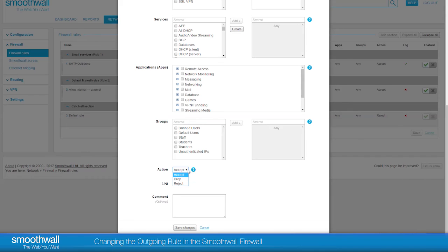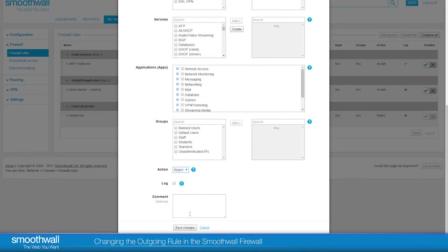In this case, as we are rejecting traffic from internal networks to external, they are all devices on our own network that will be getting this message. It is beneficial in this case to use Reject, as the Reject message will make it easier to troubleshoot.